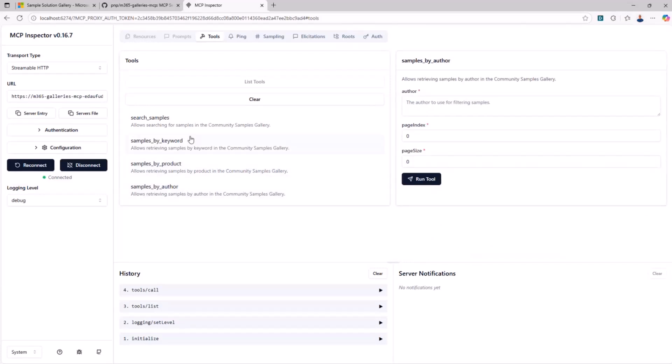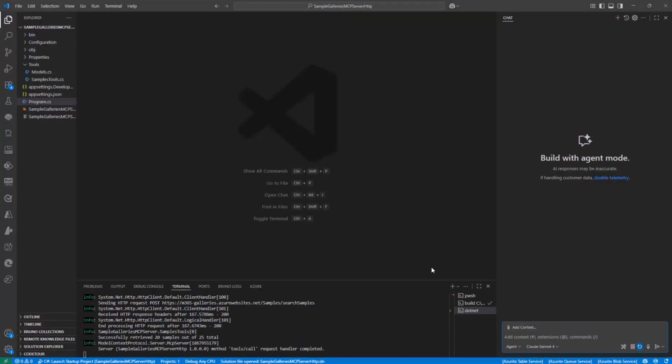But what makes this really interesting is that you can actually use the MCP server also in MCP hosts like, for example, GitHub Copilot. So let me switch to Visual Studio Code. Here I have GitHub Copilot in agent mode.